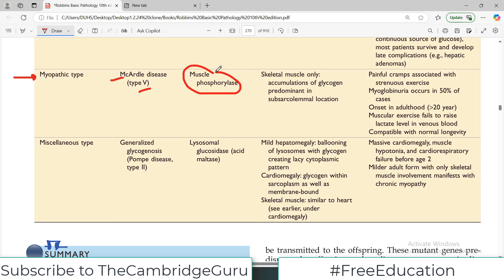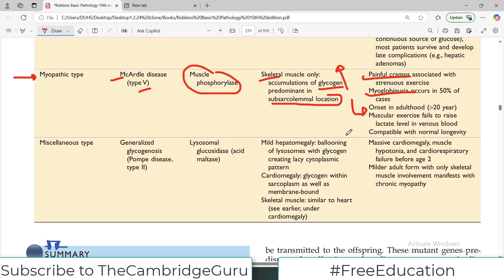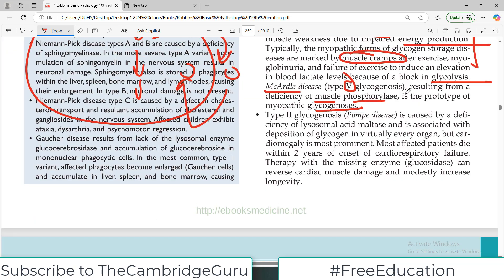In McArdle disease, also Type 5 glycogenosis, the deficient enzyme is muscle phosphorylase. Skeletal muscles are affected with accumulation of glycogen, particularly in the subsarcolemmal region — which is also in the cytoplasm. Clinically, there are cramps, myoglobinuria — wear and tear of the muscle released into urine — and inability to tolerate muscular exercise. However, the disease is compatible with longevity, so these patients do not typically die in childhood.